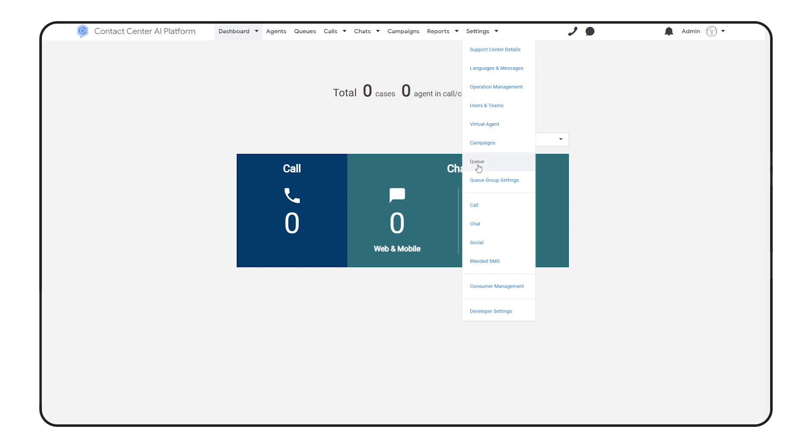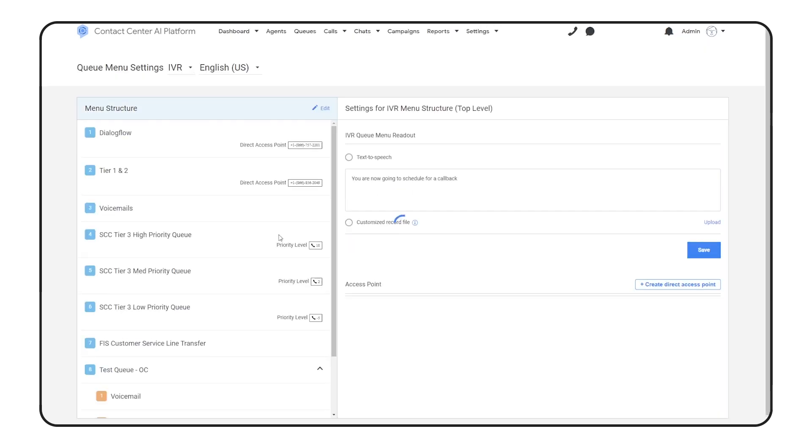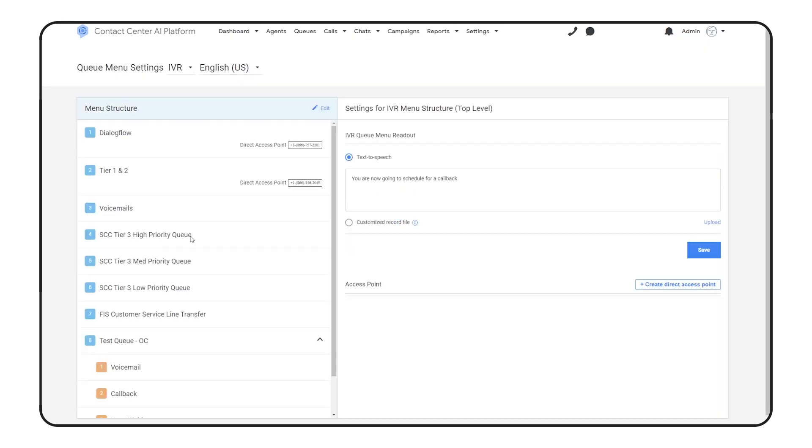Call routing is managed through queues. And here we have several set up. The Dialogflow queue connects callers to our virtual agent, which is where they're immediately sent when dialing in.